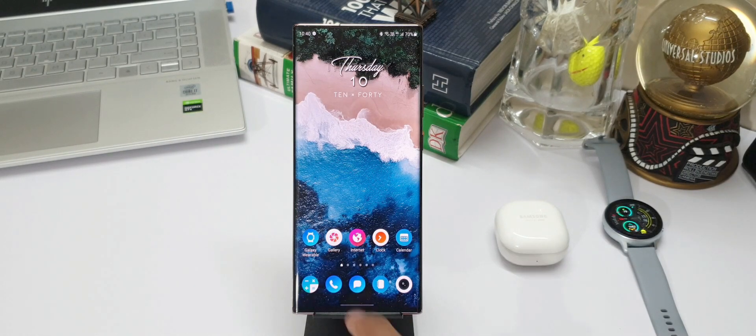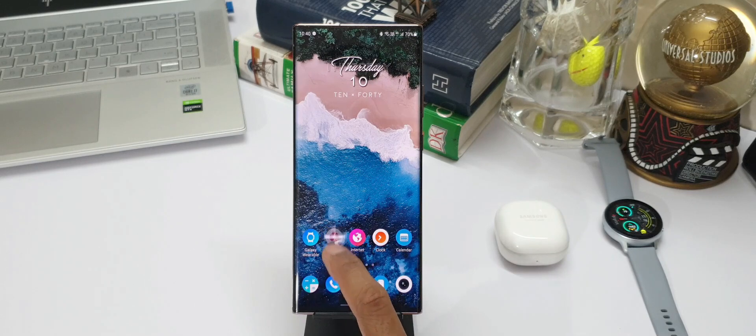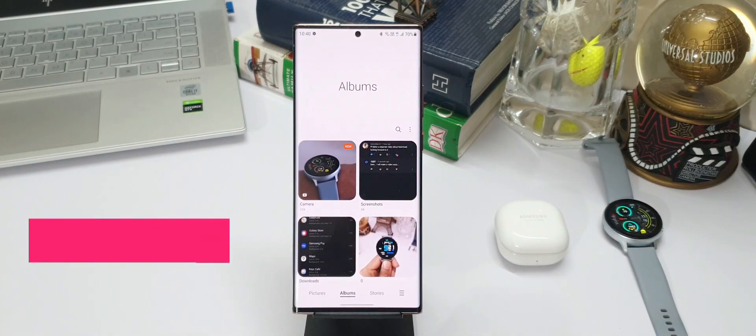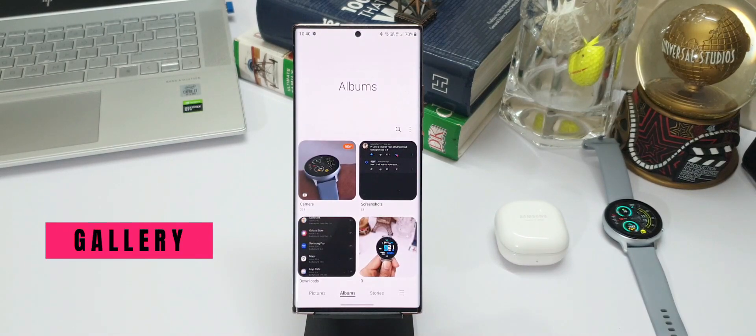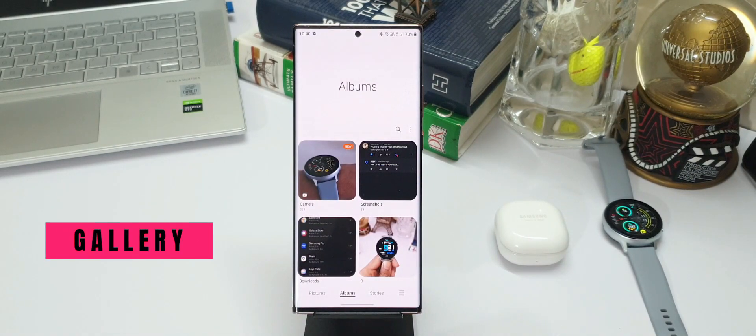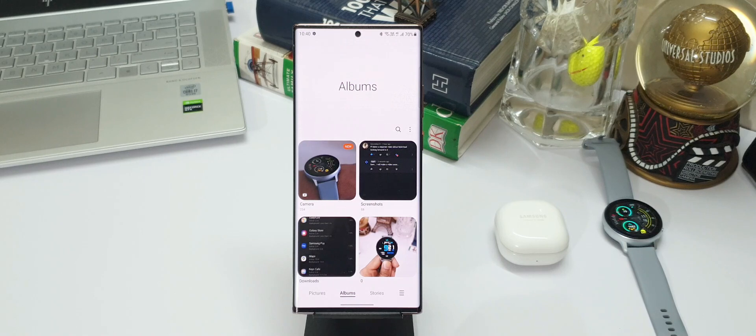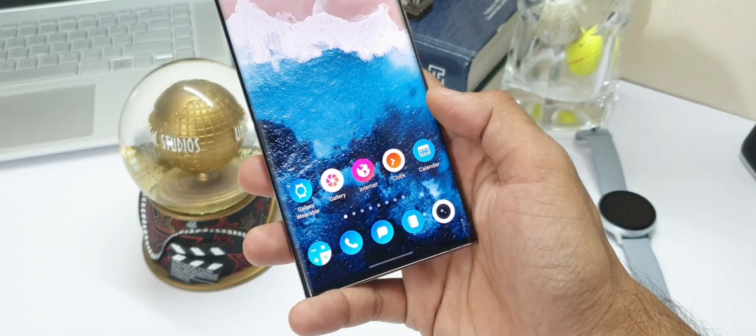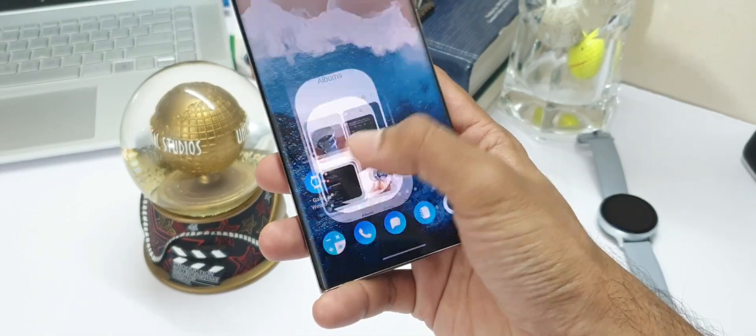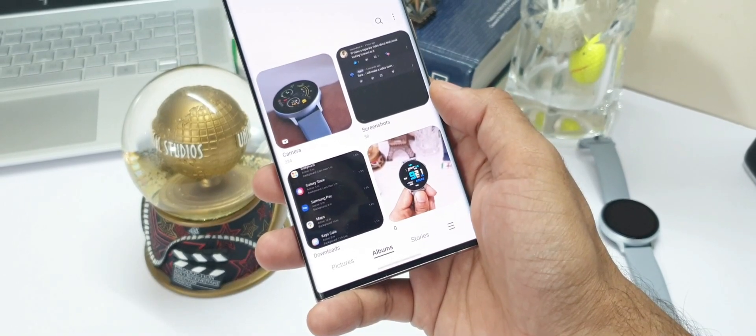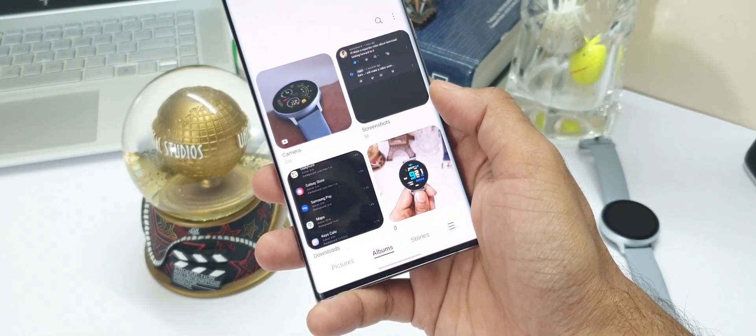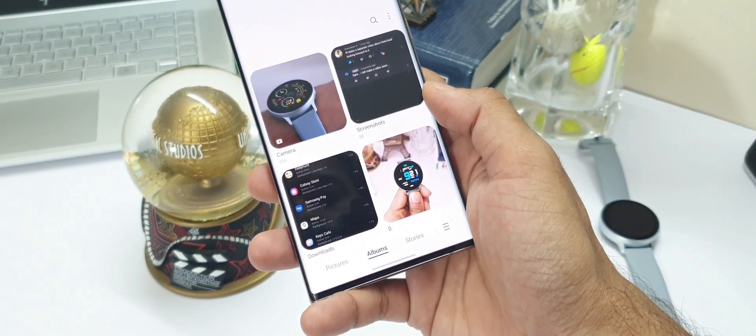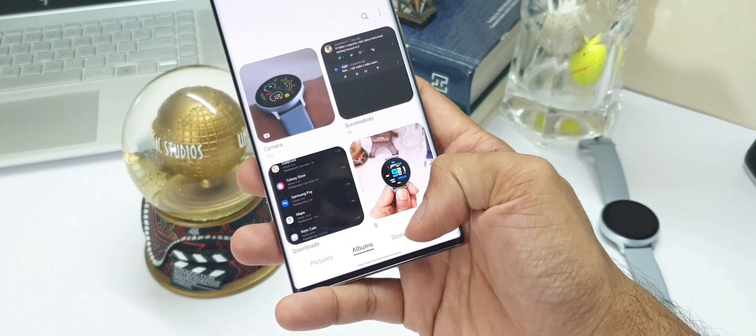I would like to first focus on the gallery application. Here we have easier accessibility to most of the sections of this gallery app right from the bottom right corner. On One UI 2.5, few options were thrown on top and few were at the bottom. Now we have pictures, albums,